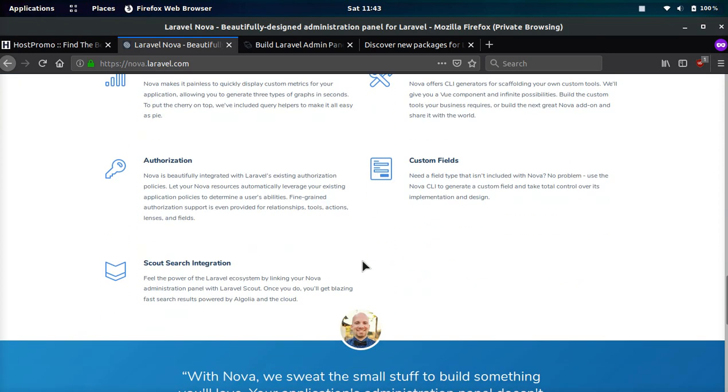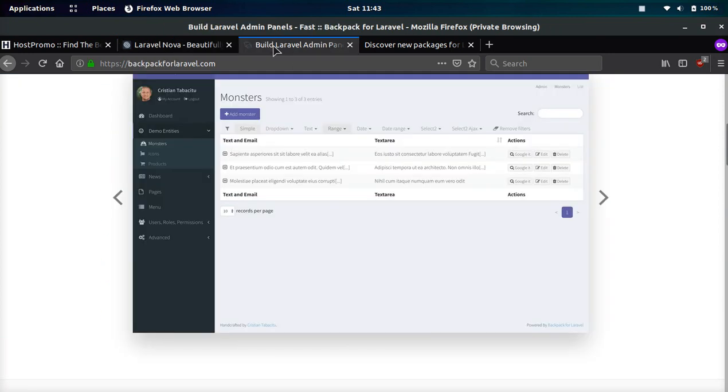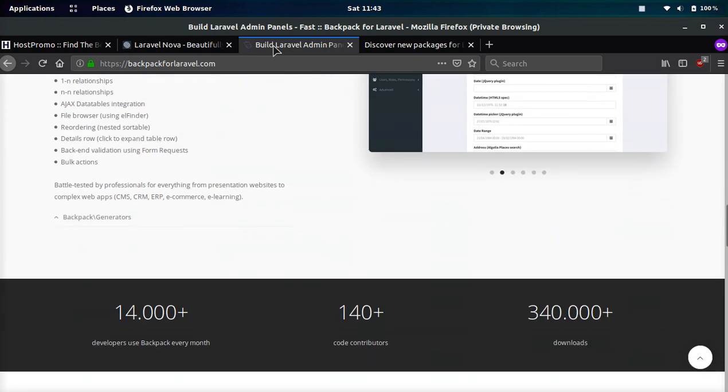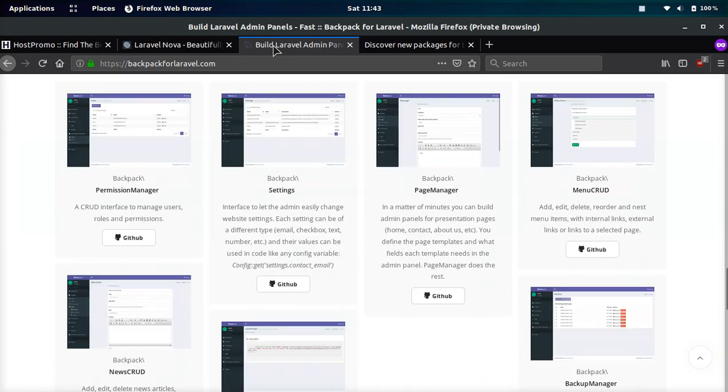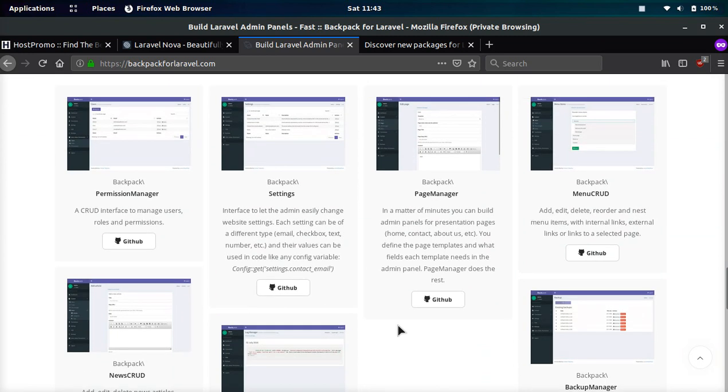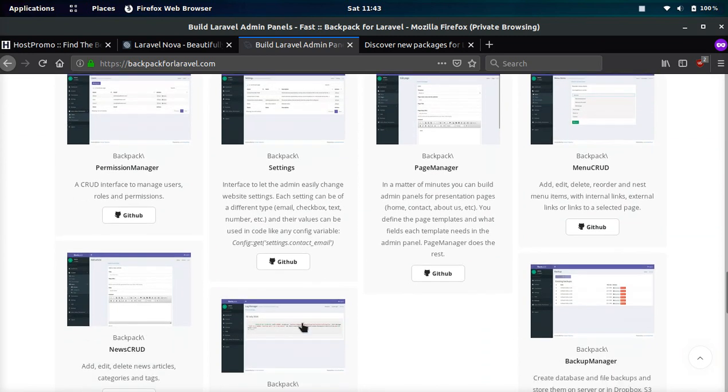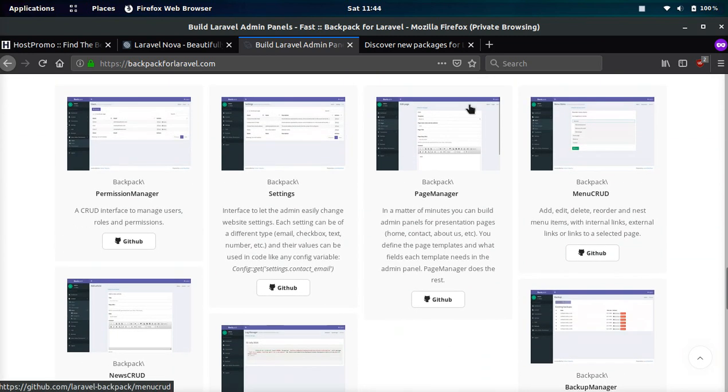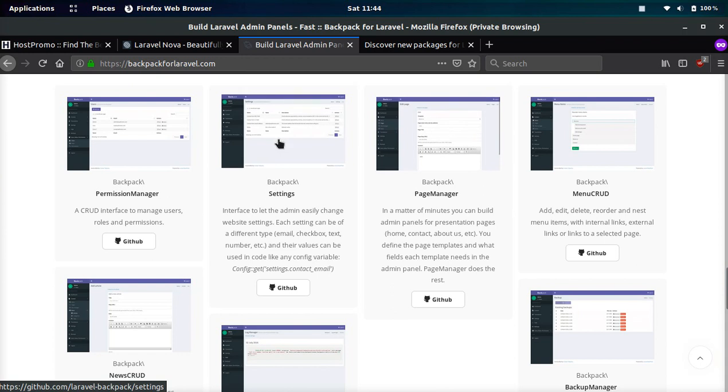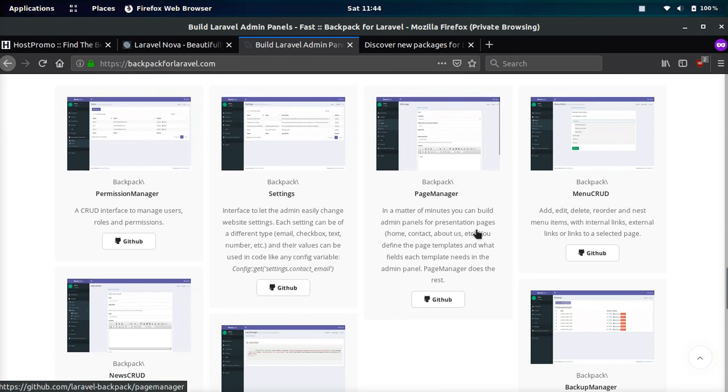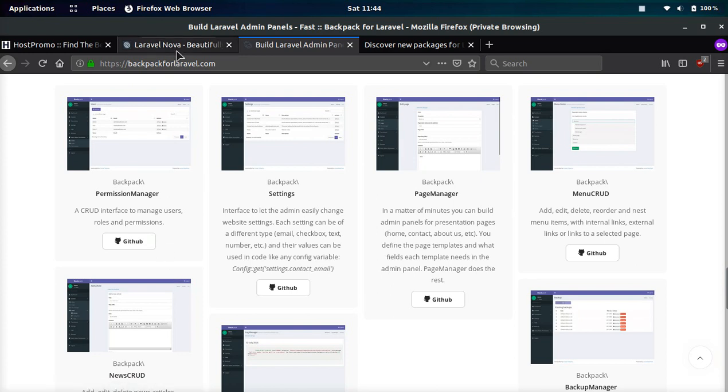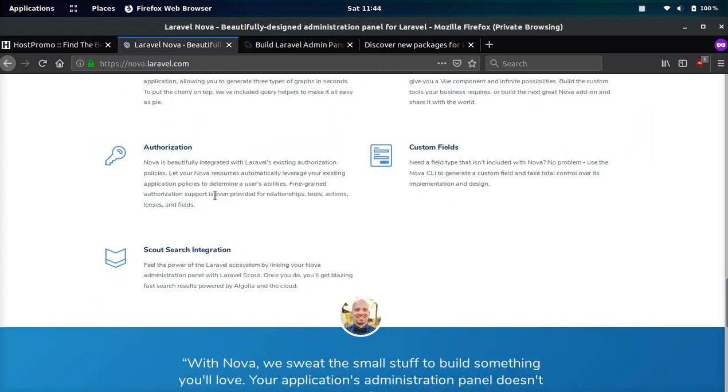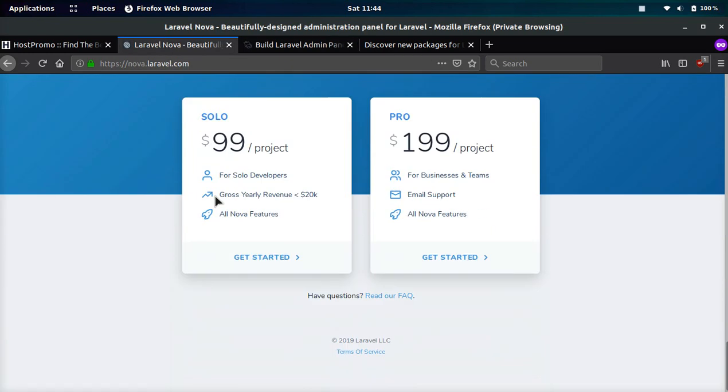Another thing that was very important at least a couple of months ago because Laravel Nova is quite new is that Laravel Backpack has a lot of good extensions, whether you want to have a log manager, backup manager, page manager, settings manager, permissions manager. They've already built a lot of these things out and you can easily install them. Laravel Nova was lacking a lot of those packages.